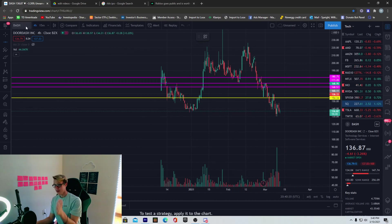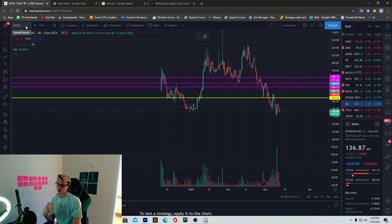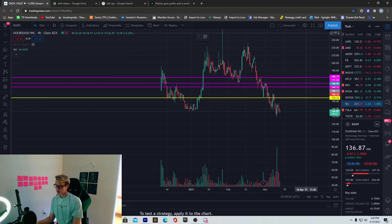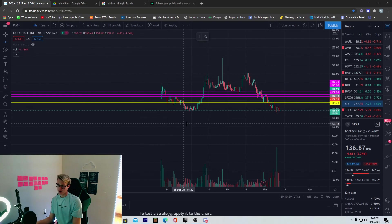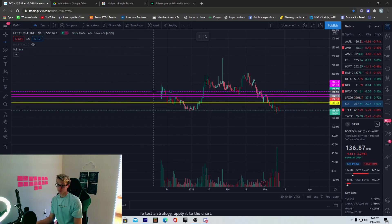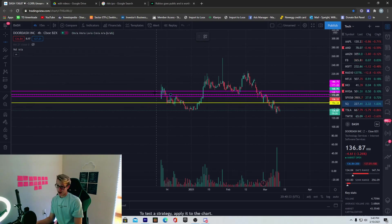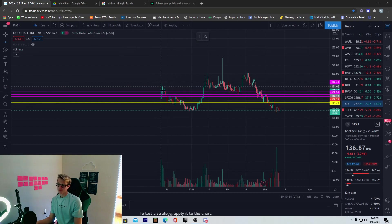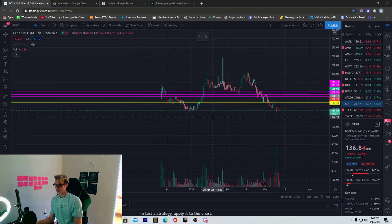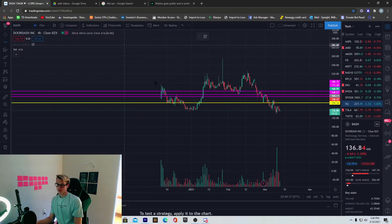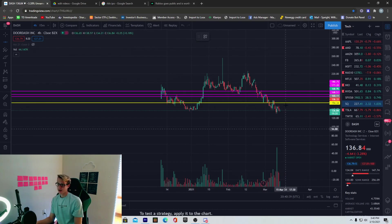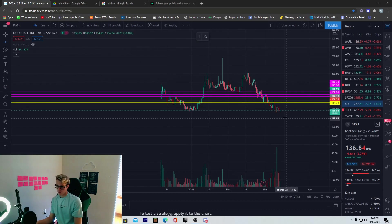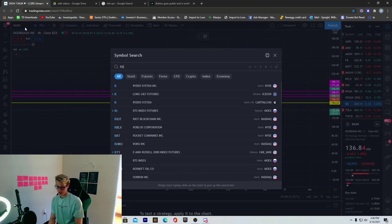That's why I'm warning you guys. If you're taking a position in Roblox, just be careful because this is typically what happens after stock IPOs. Because the hype is there the first day or two. And then after that, we die down. And then we just pretty much fall to the floor. Then it pops up again. Basically what Dash is doing.